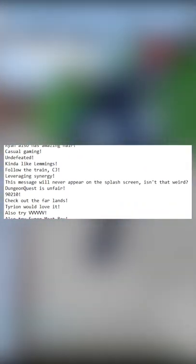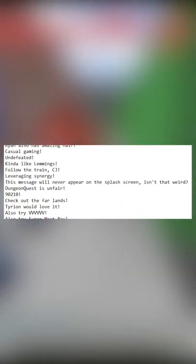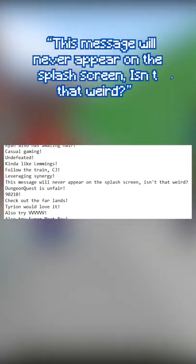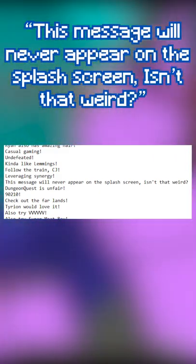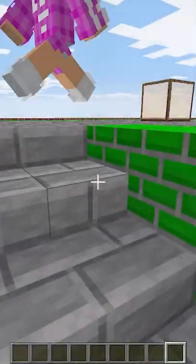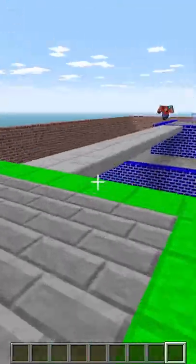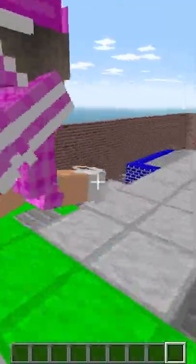And last but not least, there is a line in Splashes.txt stating, 'this message will never appear on the splash screen.' Isn't that weird? This is an easter egg most likely intended for data miners to find.